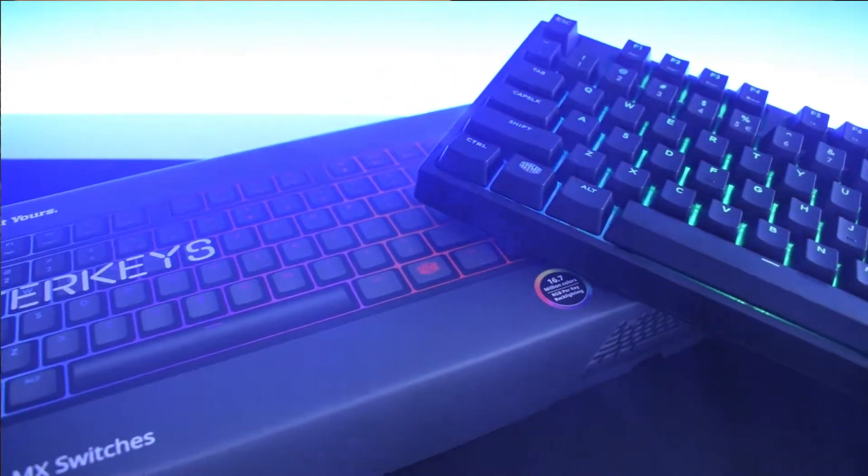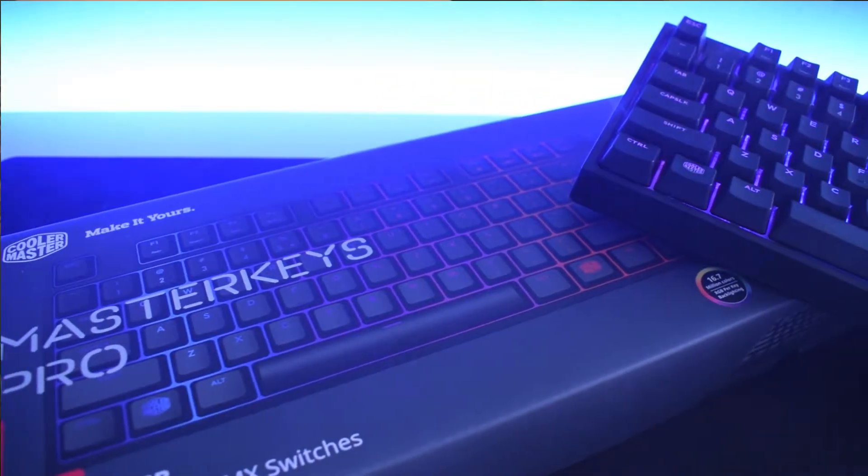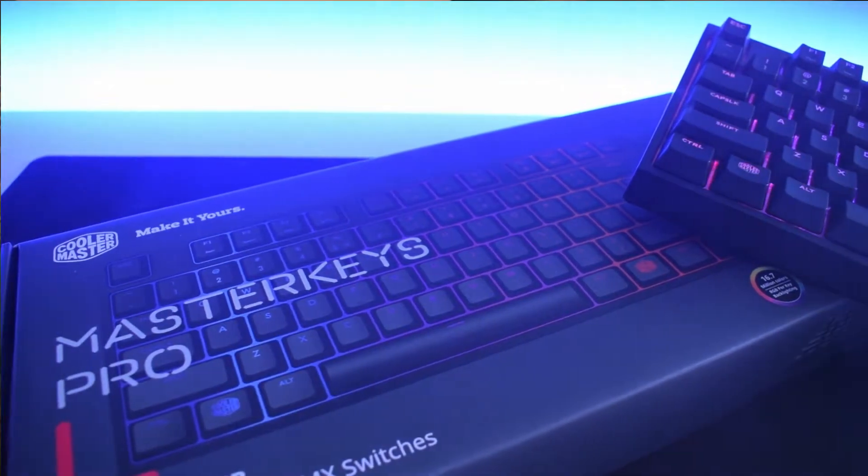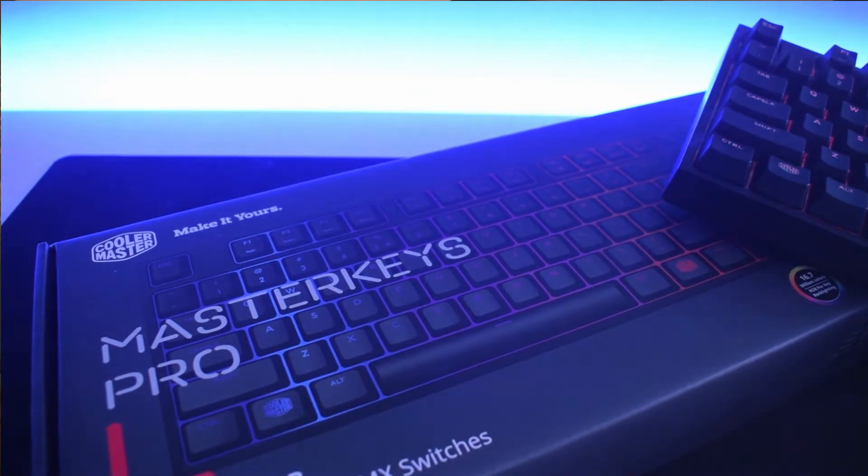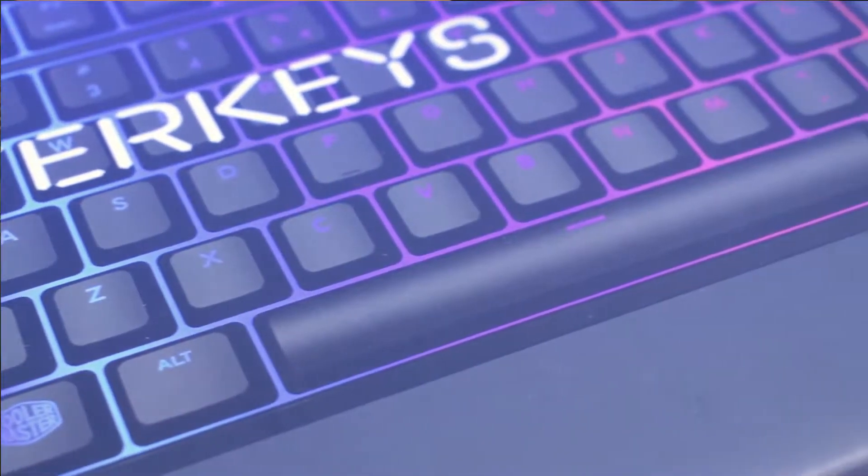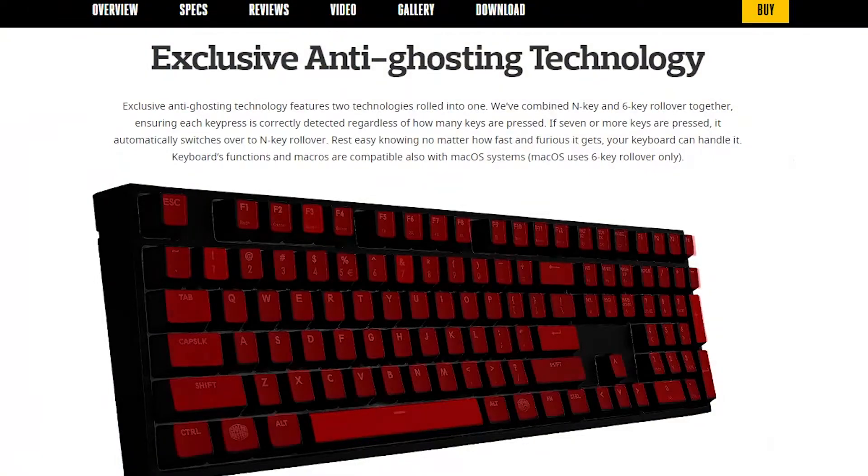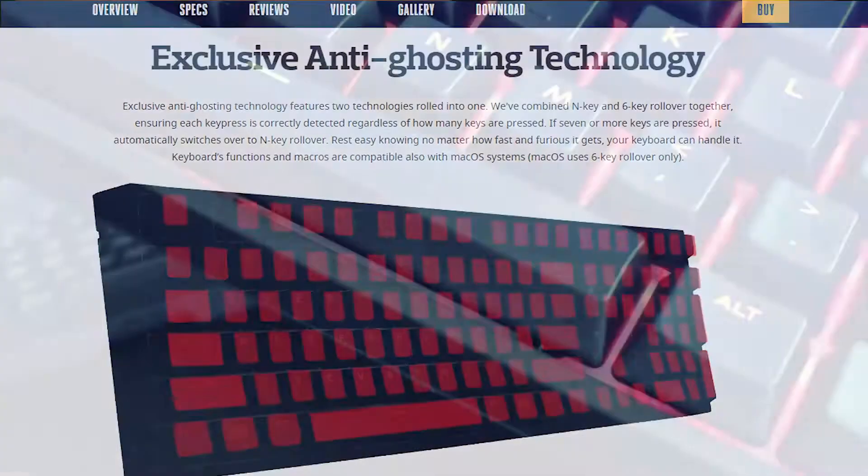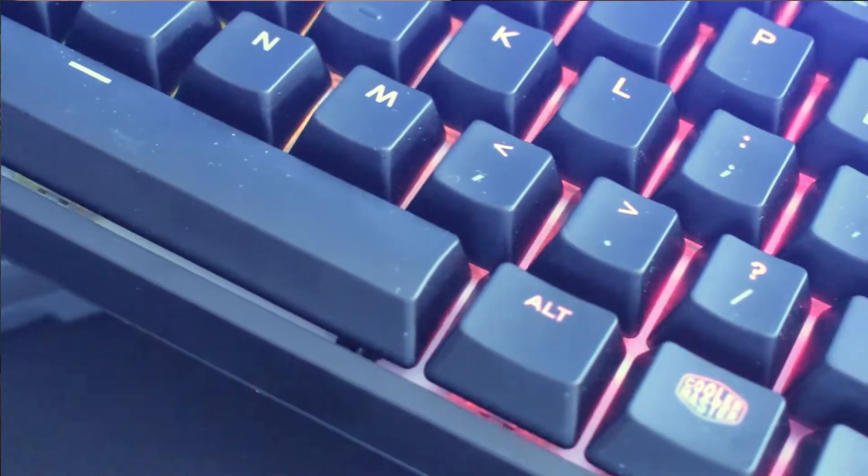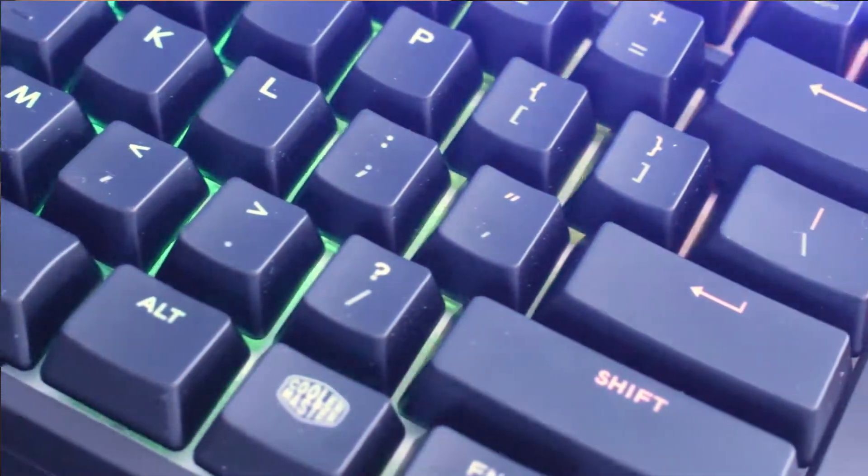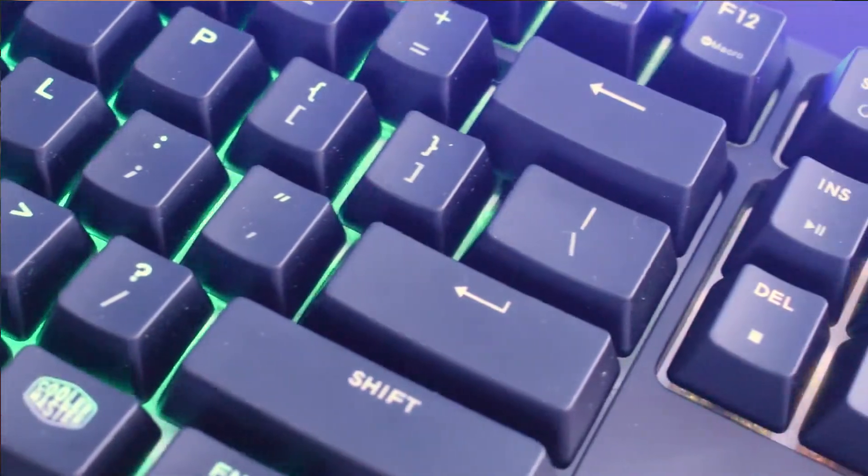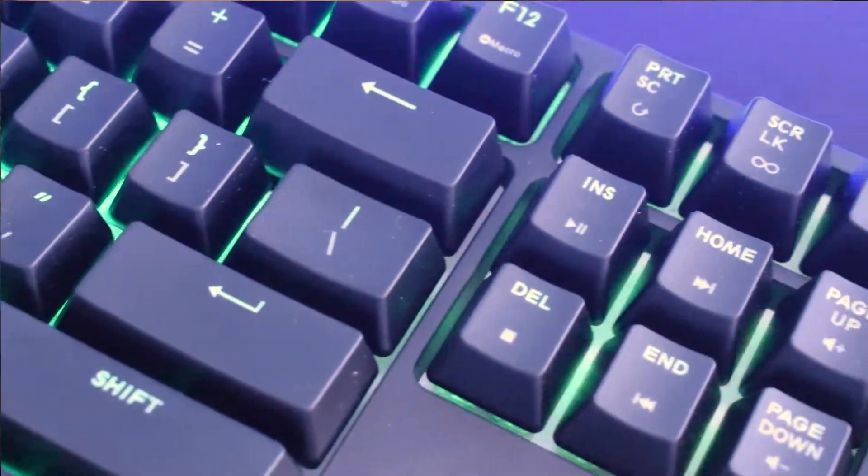Other than that it features 2 anti-ghosting modes, N-key and 6-key. Normally it uses 6-key mode but when more than 6 keys are pressed it automatically switches to unlimited N-key mode. This keyboard also has 4 profiles that you can easily switch between without any software.